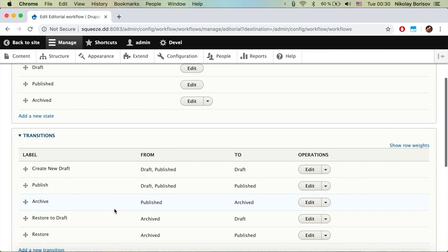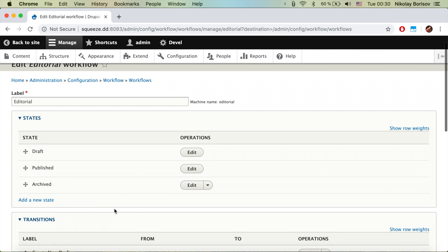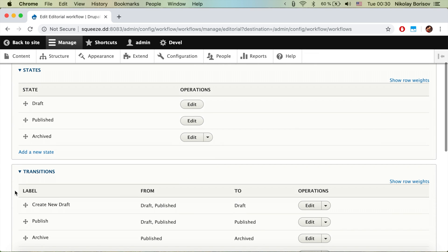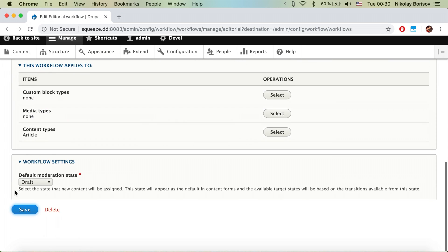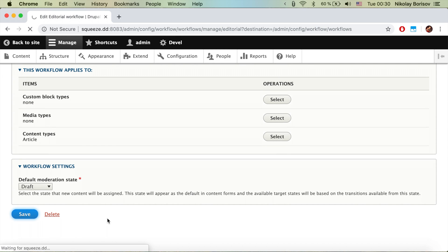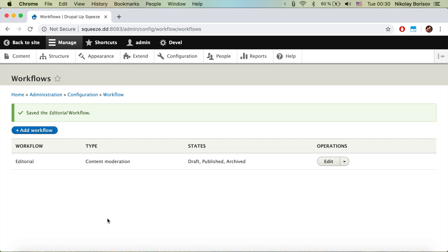Basically it has three states: Draft, Published, and Archived — which are super popular states and we're just going to use them. Let's go ahead and save now.